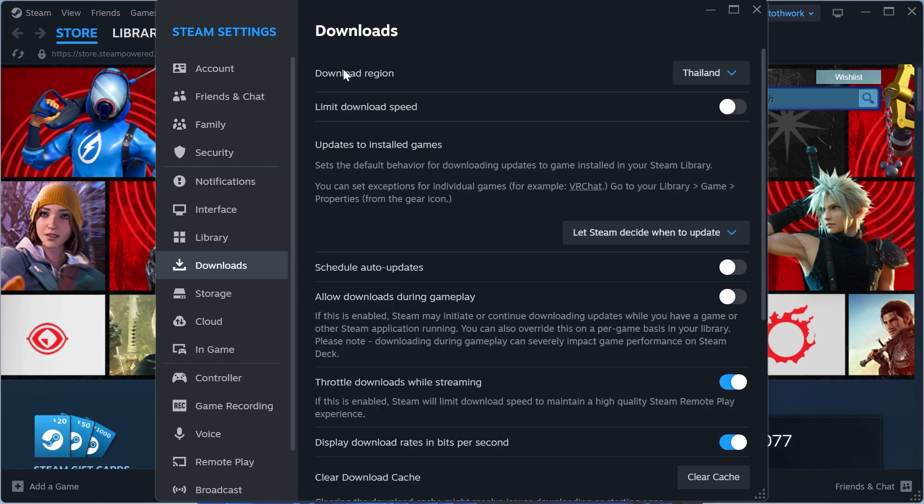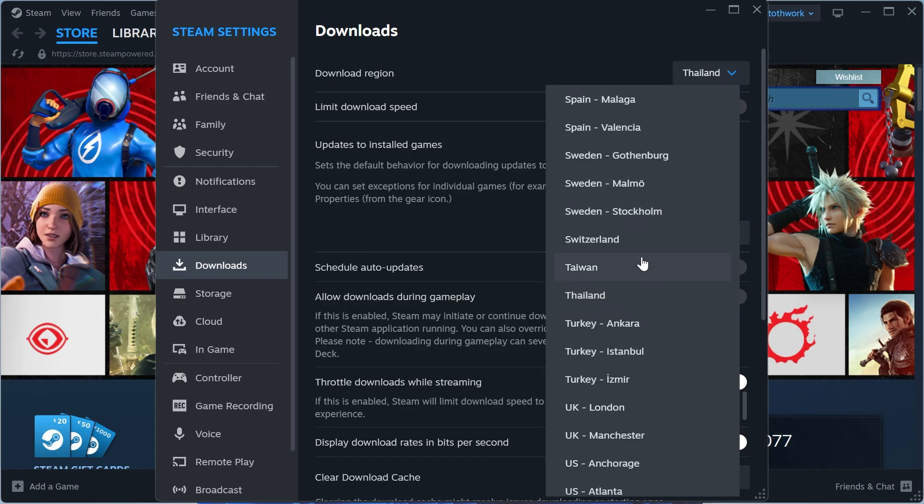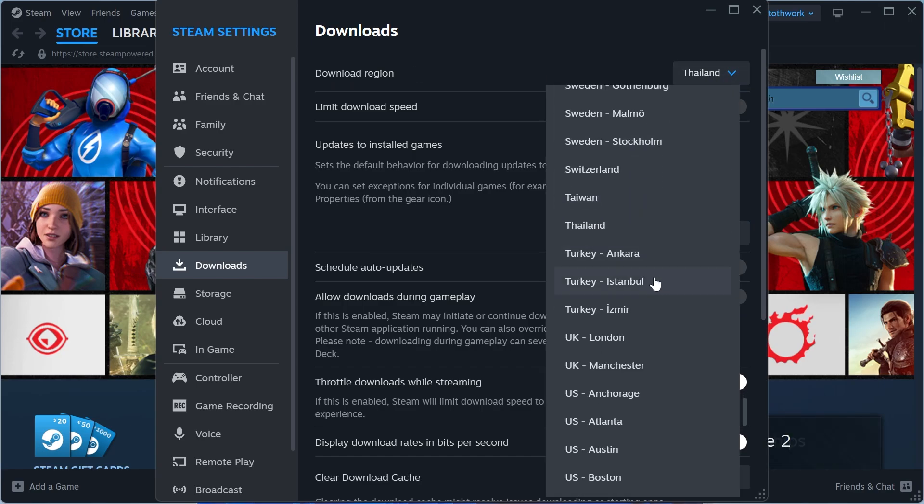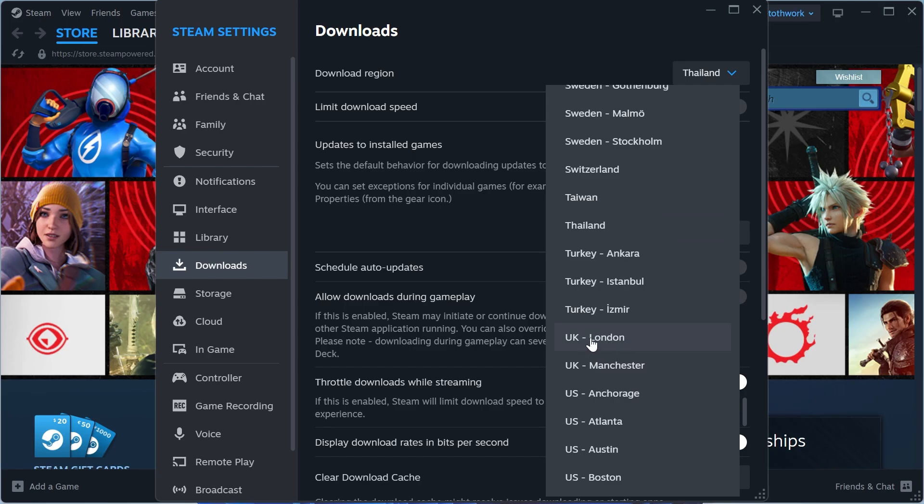Now next to the download region, you want to go and select the region that's located closest to you. So because I'm based in the UK in London, I'm going to go and select that from this list and you also need to restart the Steam application for these changes to take effect.